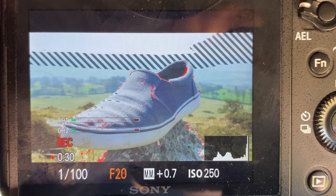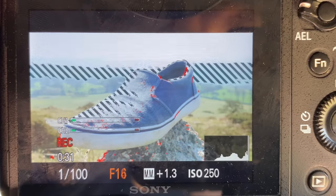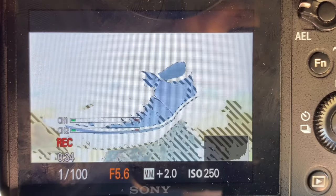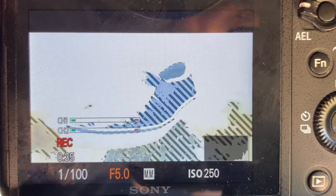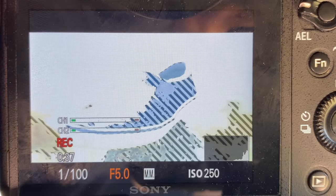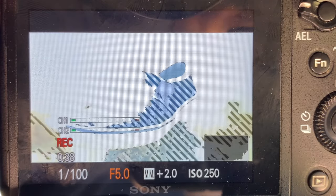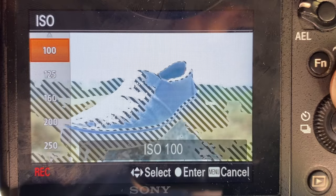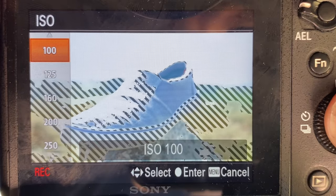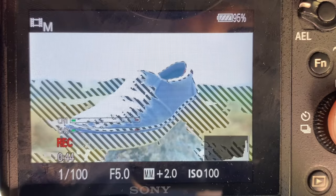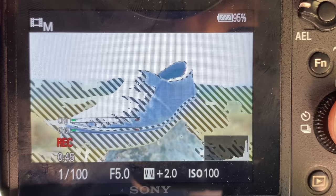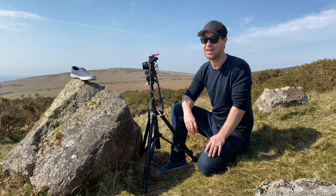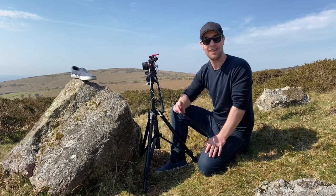In order to capture that shallow depth of field soft-focus background look, I'm going to need to lower my aperture. The lower the aperture, the more out of focus the background will look. But lowering your aperture also lets in more light, so my image is now overexposed and looks terrible. I can of course lower my ISO, but this only goes down to 100 and it's still too bright.